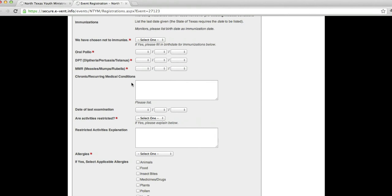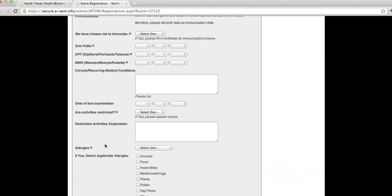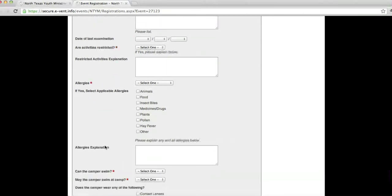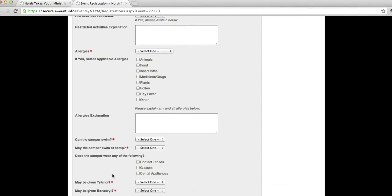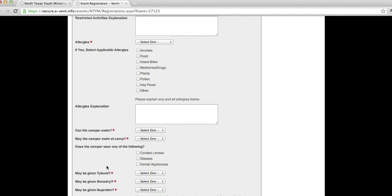Please be thorough on this, whether it's activities restricted, allergies, explain some of the allergies, whether your camper can swim, if they can swim at camp, whether they wear contacts glasses or dental appliances, retainers, braces, things like that.